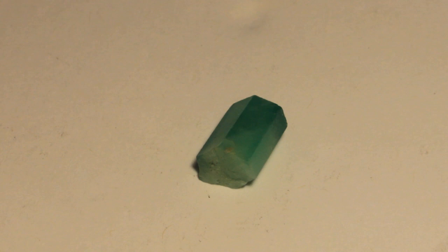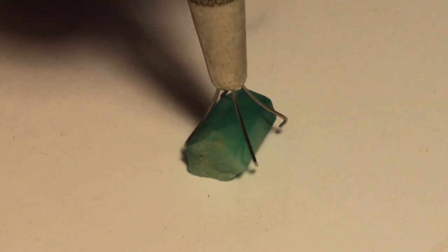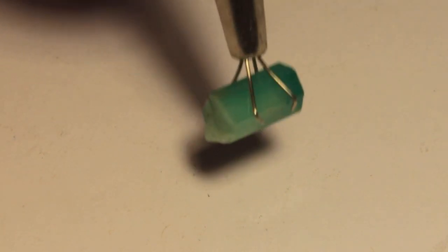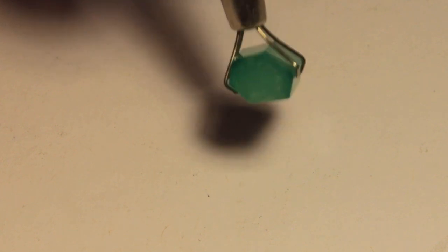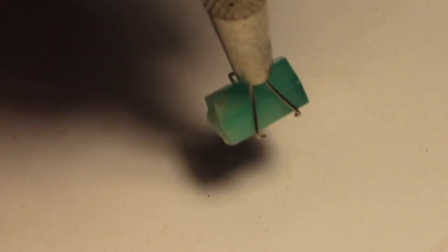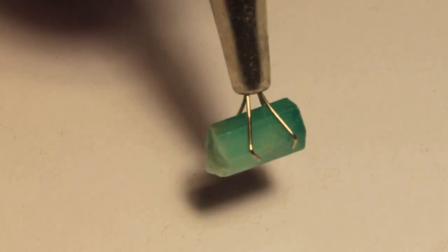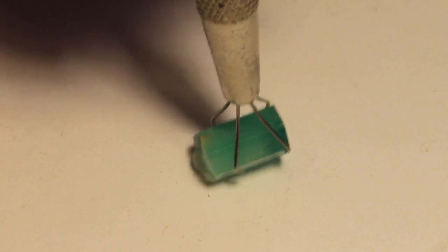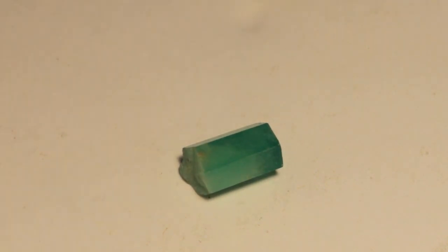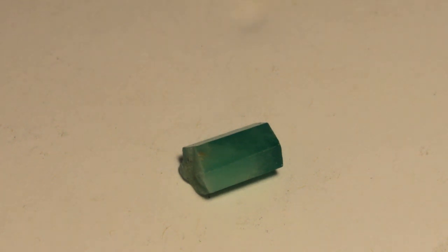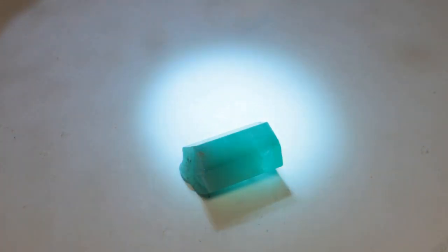This is natural emerald from Columbia. It is included as most natural emerald is, and it's a little more included than a lot of natural emeralds. But I won this emerald as a door prize up at the United States Faceters Guild's Franklin Frolic up in the Great Smoky Mountains of North Carolina a few weeks ago.